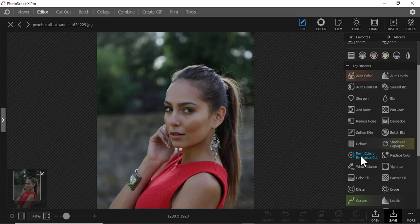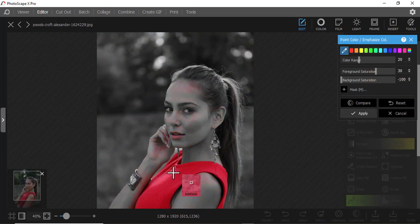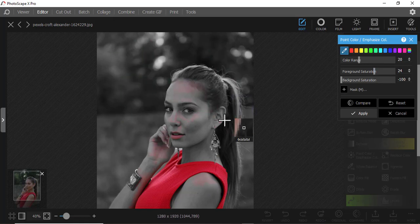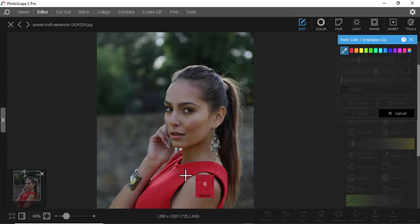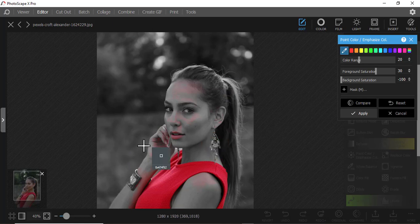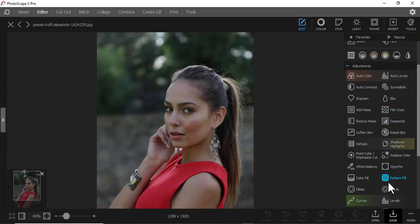Then we have Point Color. Maybe you want only one specific color to be visible — for example, red. The other parts become black and white and only red is visible. You can use the eyedropper to choose the color, like this red. This is especially useful if you want to emphasize a specific color in a picture.